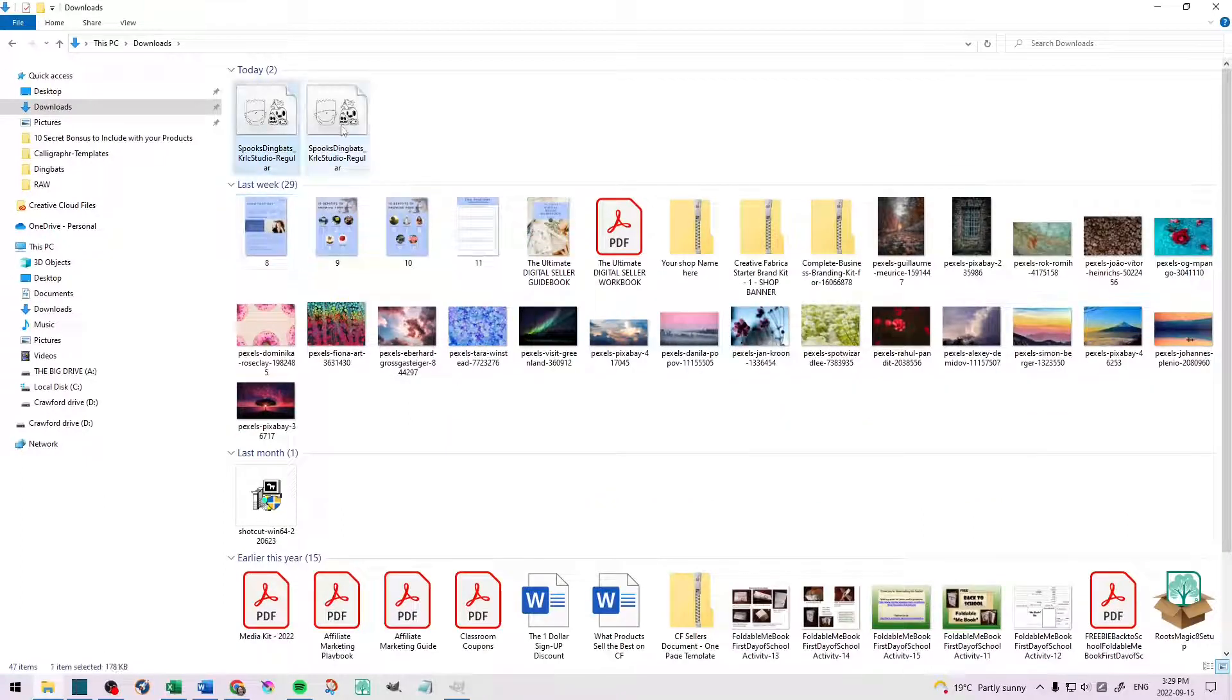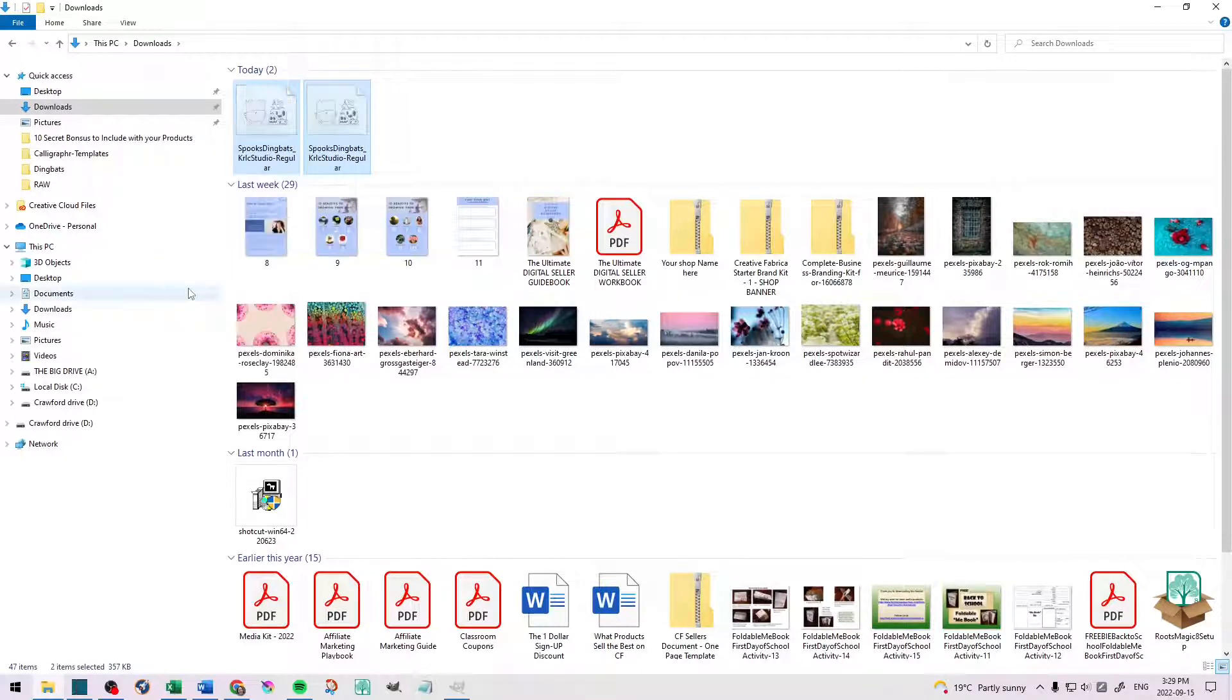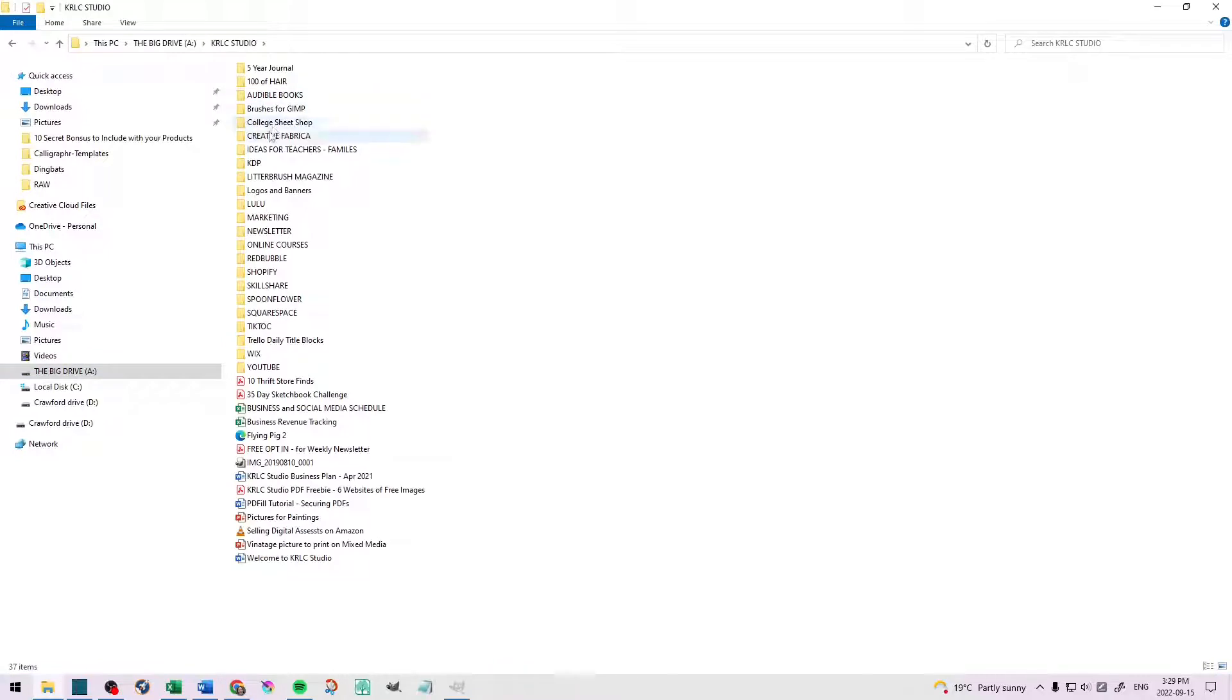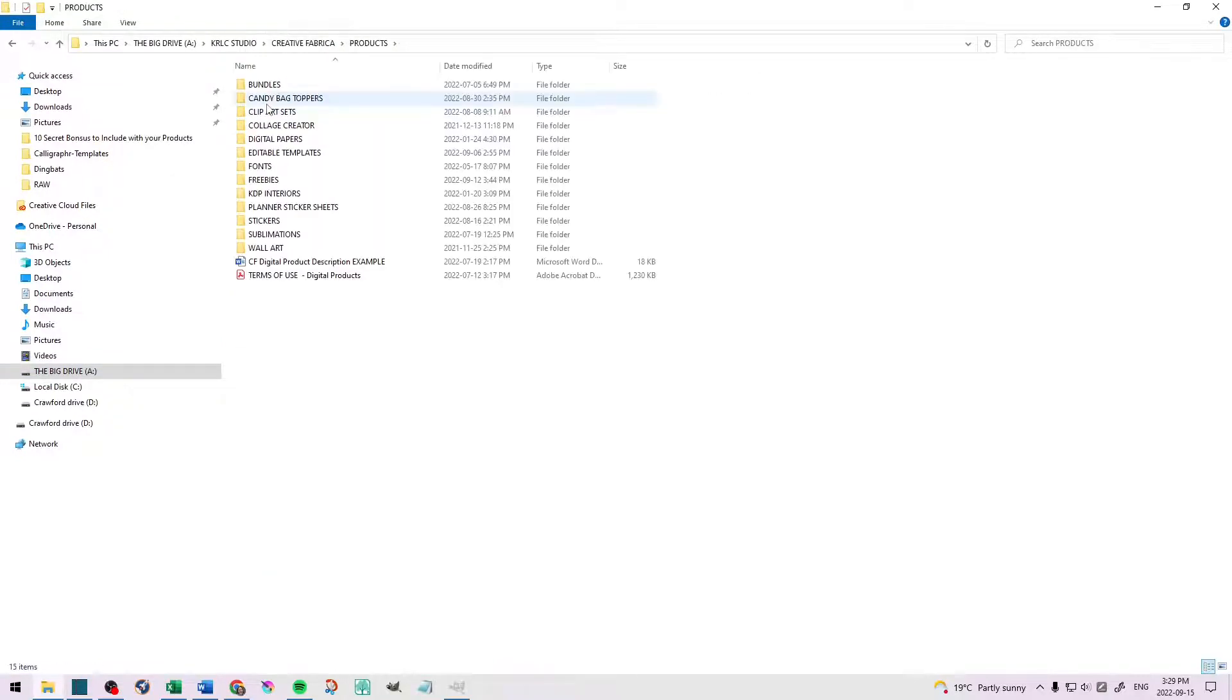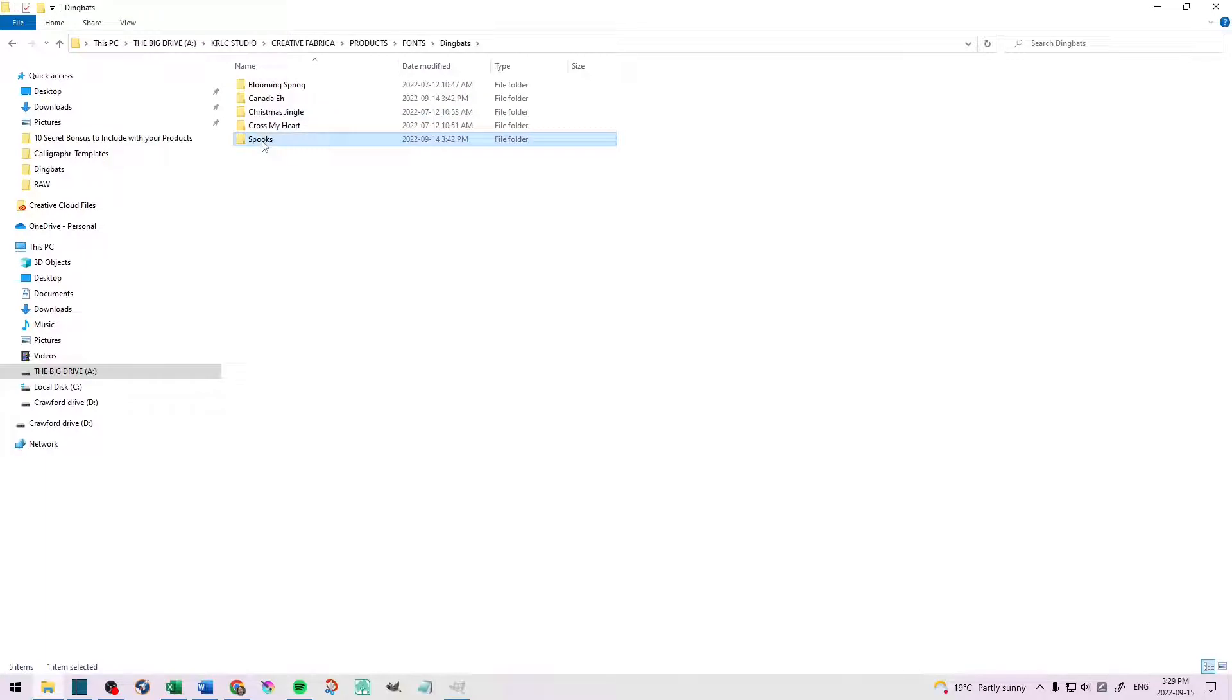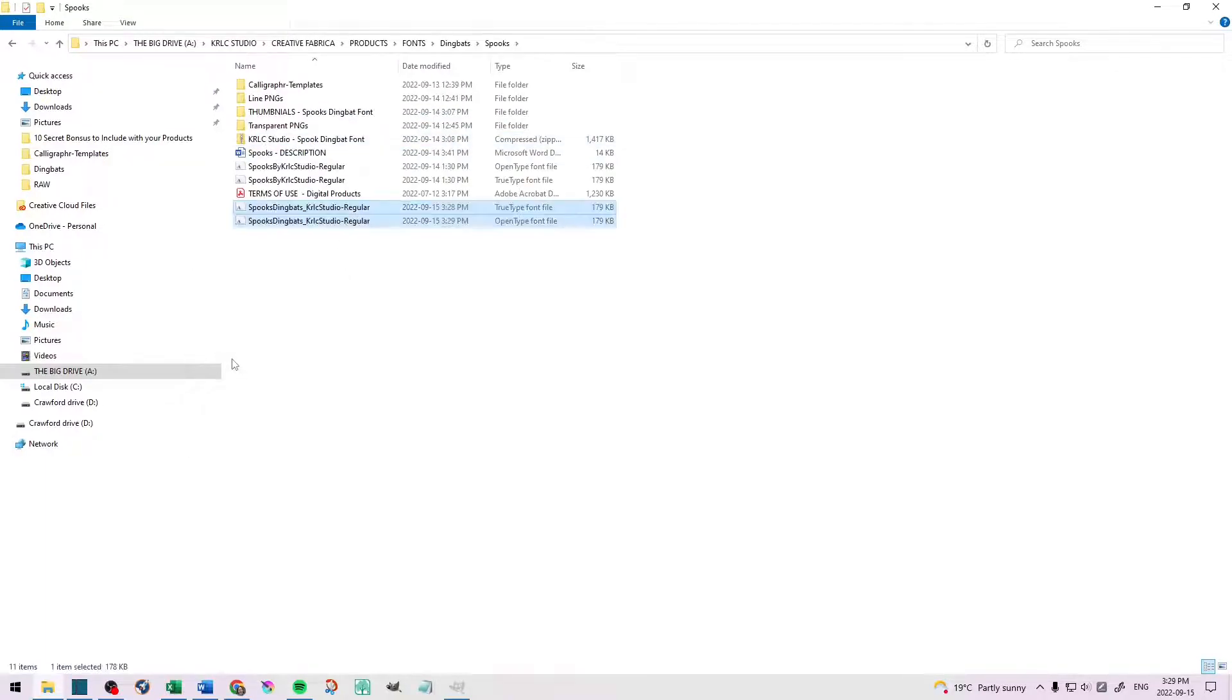Creative Fabrica encourages that you upload both of the fonts. And something to note, you do not have to put these fonts in a zip folder. Actually, Creative Fabrica says do not zip them. So you're going to upload these two fonts as they are to your products page.